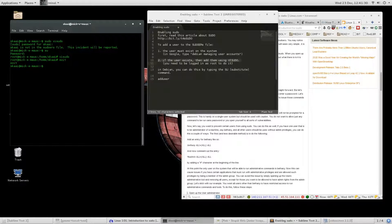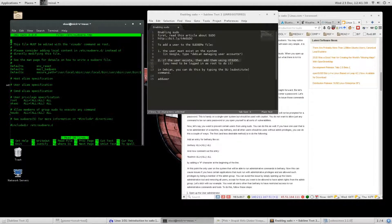Now we want to try to type sudo visudo. It's going to ask us for your regular password. And there we are — now we can access this file. There are many other files that will also give us access. Hope that helps. From here on out you should have access. If you ever need to remove yourself, you can go ahead and comment yourself out.